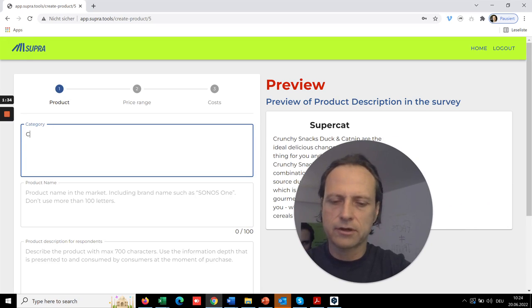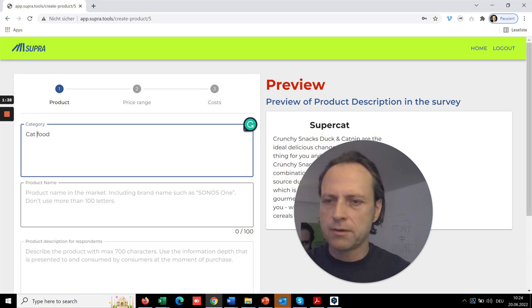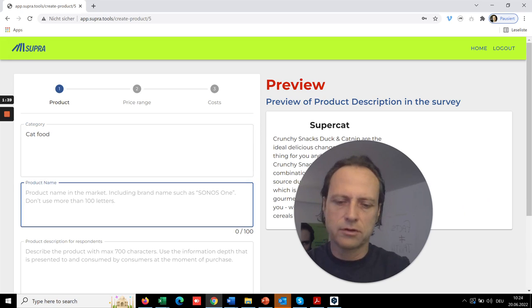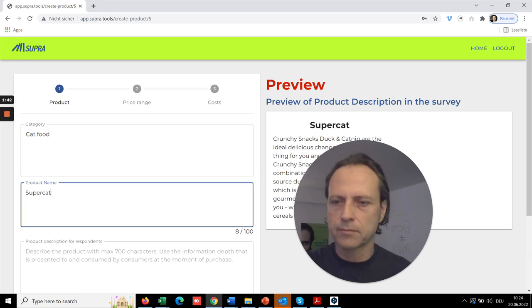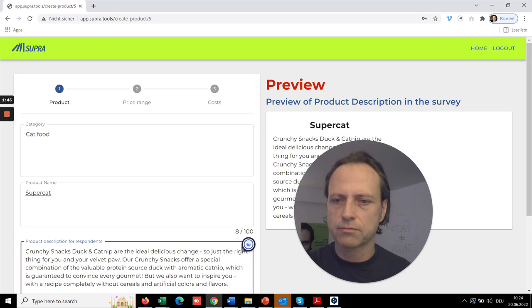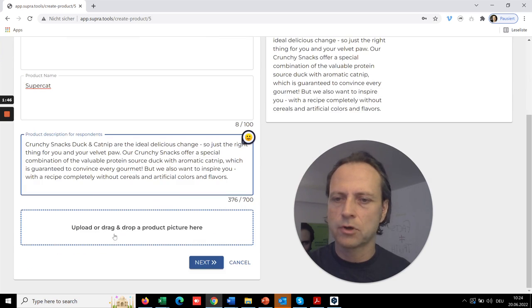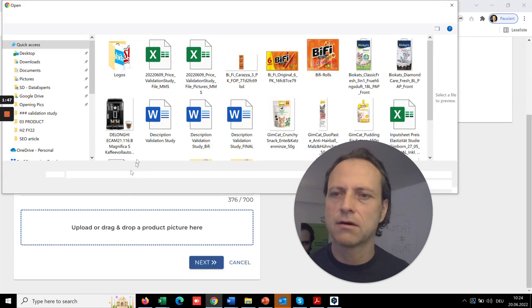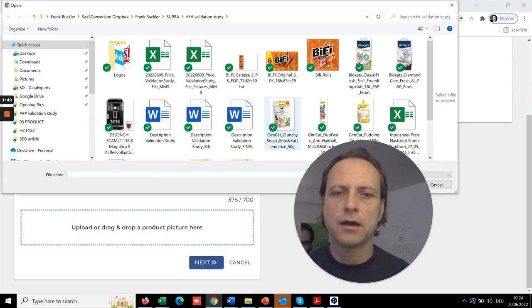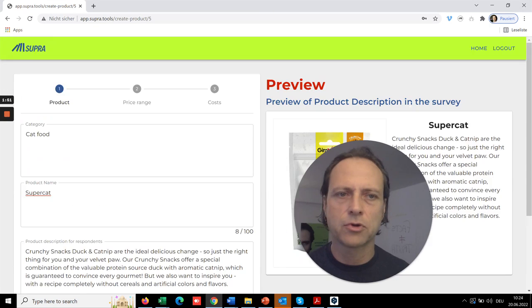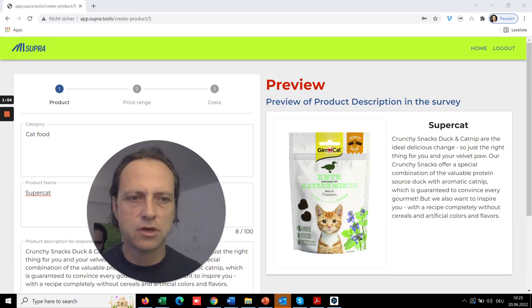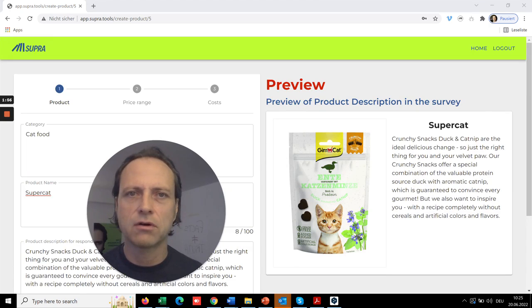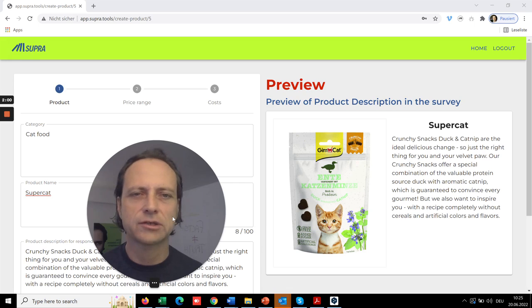So first you basically add a category, cat food, a name, let's call it Super Cat, and product description. Maybe let's add a nice product picture. And what you see here is basically the introduction that your audience will see to get acquainted to your product.